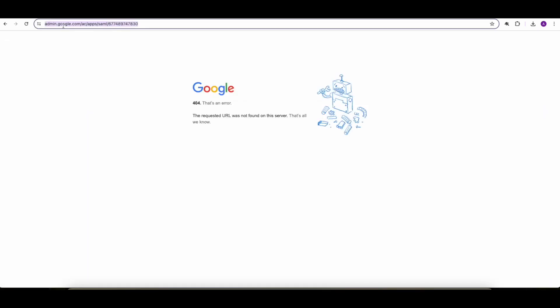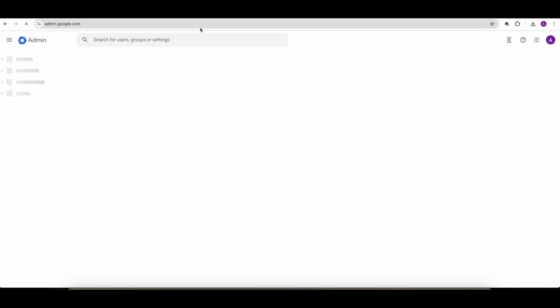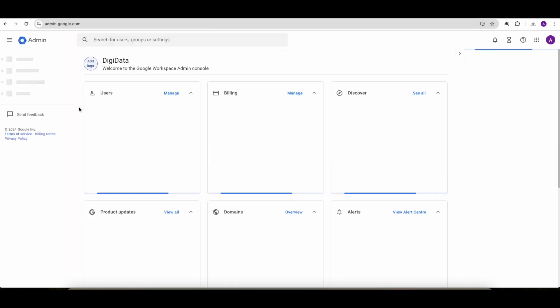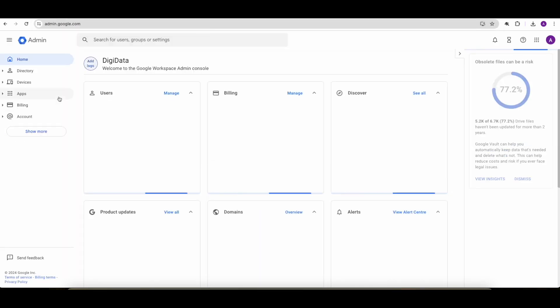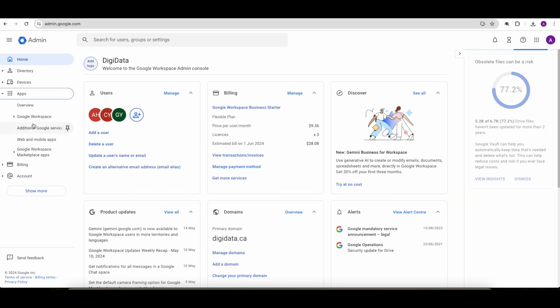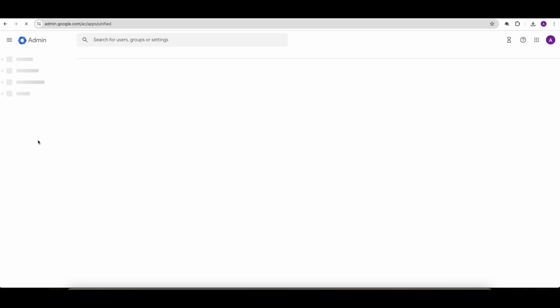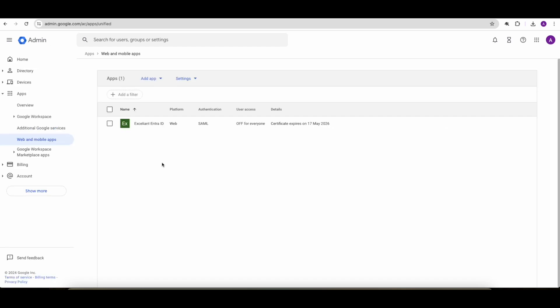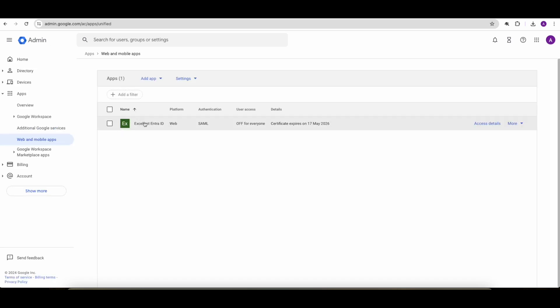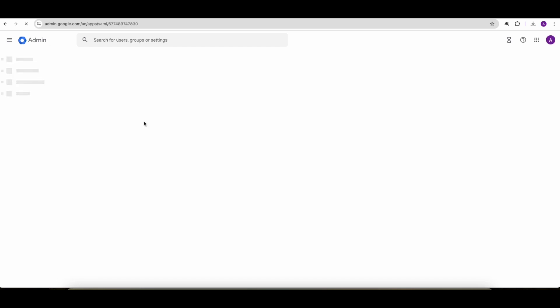So Google sometimes can get an error. So if we now go back and look at the configured application, it looks like that. It's a SAML application. It's a web SAML application.